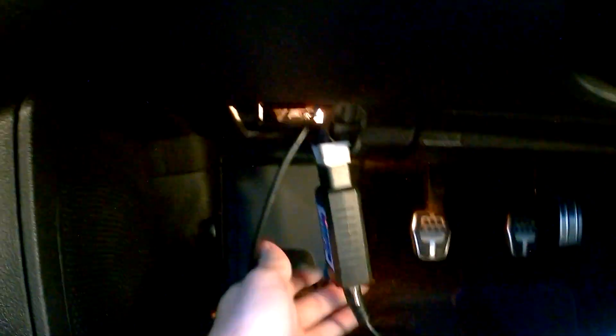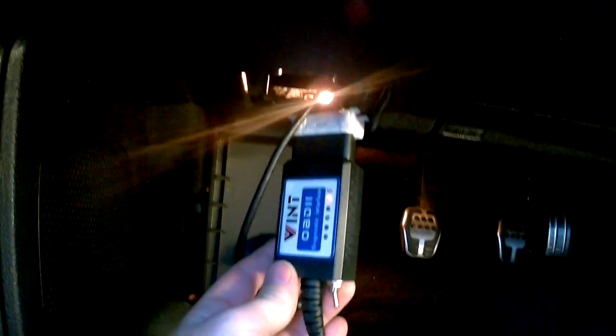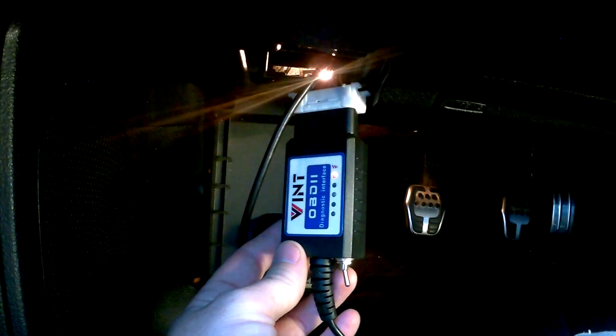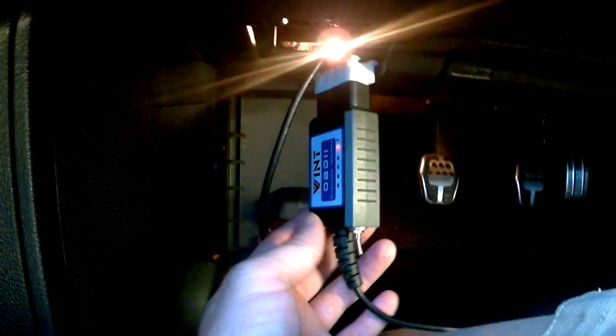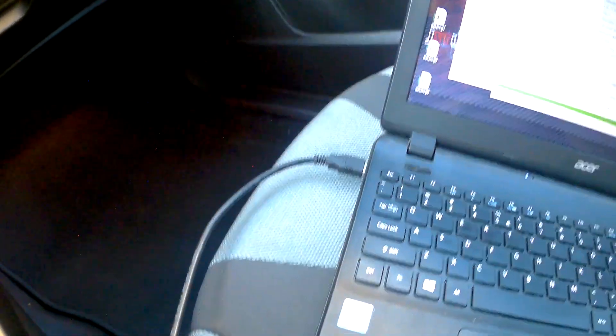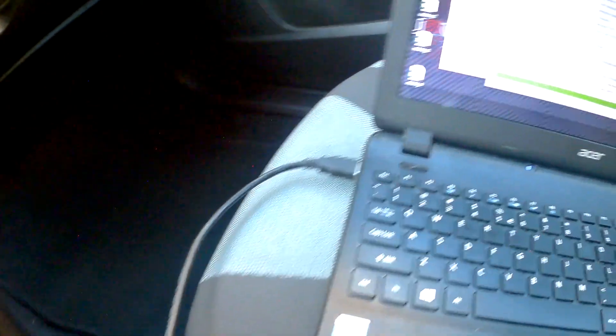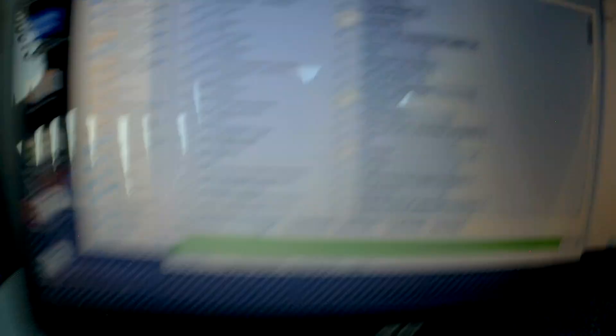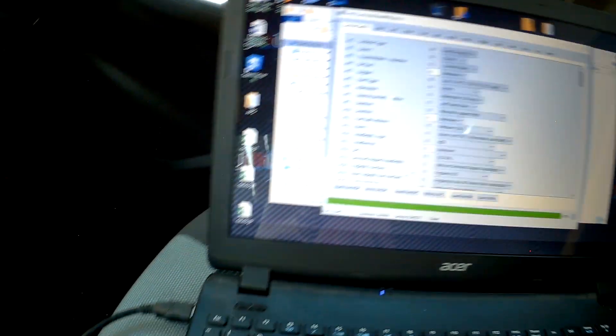I've got it connected to the OBD2 port with this here fancy device. I'll link that in the description where you can get that. It goes to the USB. And then here we have the program.